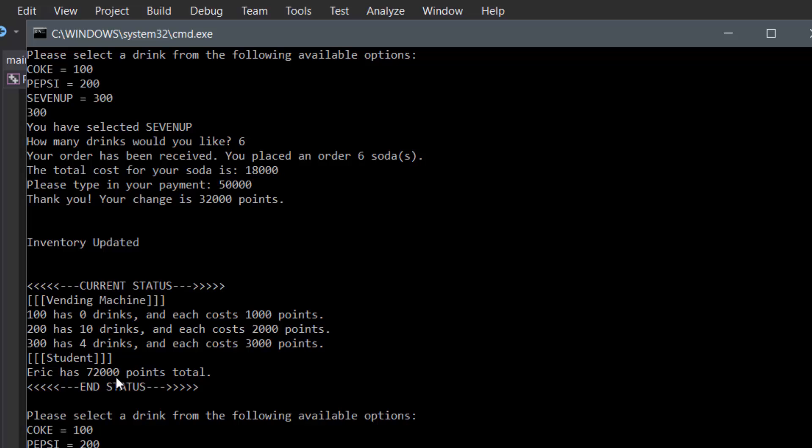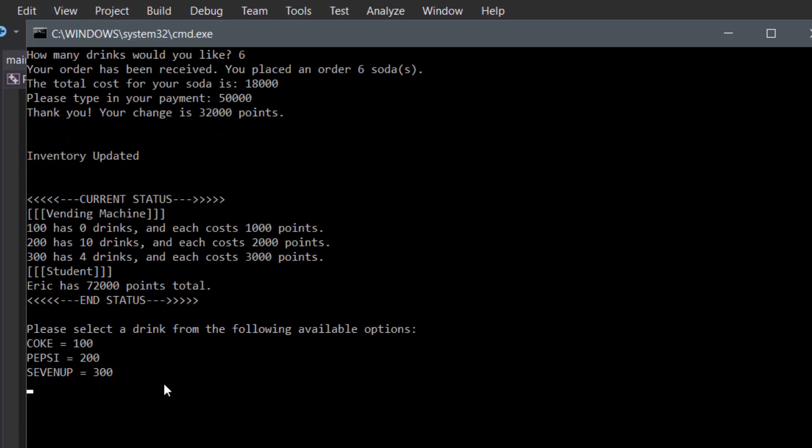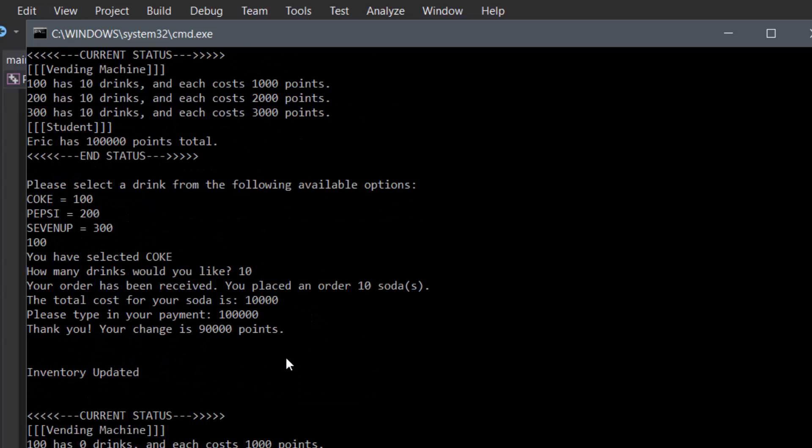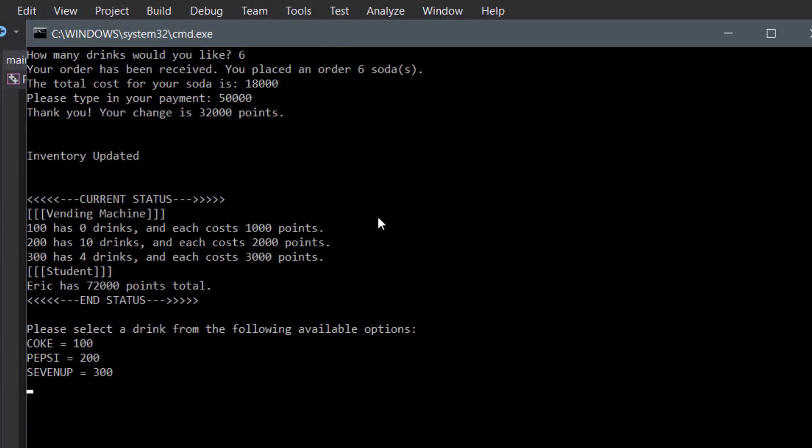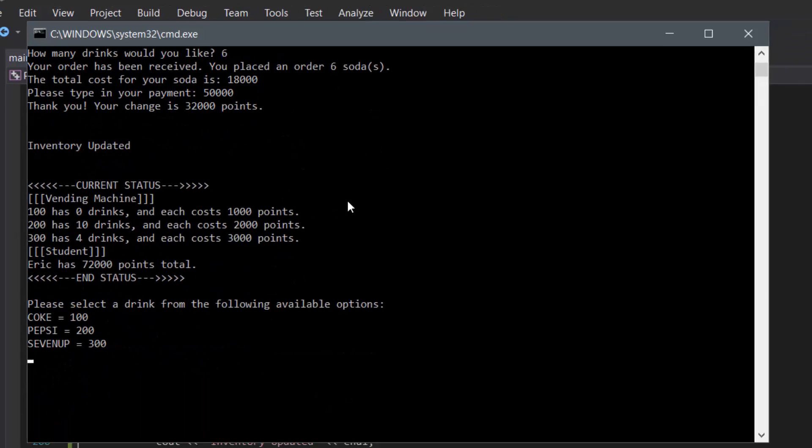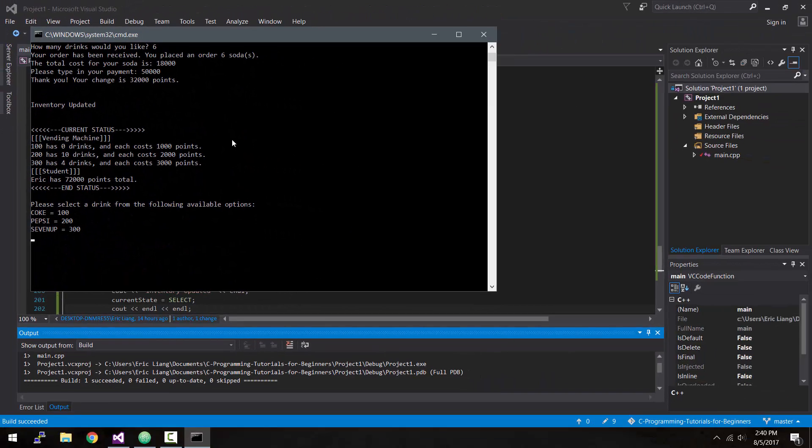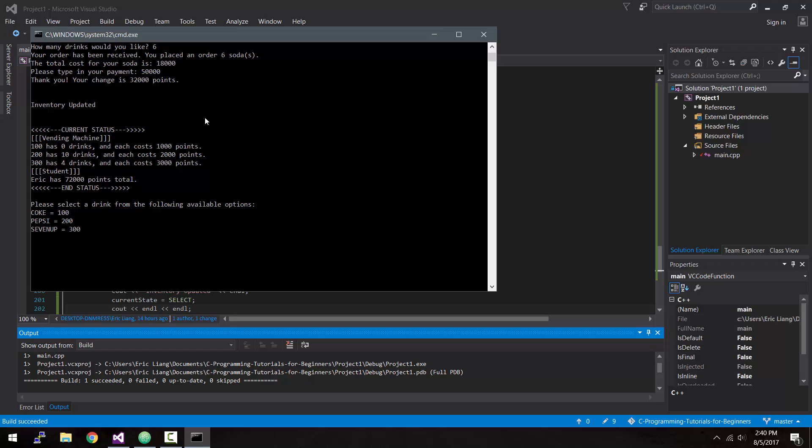So as you can see, our program works just fine, just as at the beginning of the Project 1 series. Congratulations, you have completed your very first C++ programming project! Now there are other projects out there you can work on, but I decided to focus on a simple vending machine. If you like this video, be sure to hit that thumbs up, and subscribe for more videos in the future. Thank you for watching, and I'll see you next time!